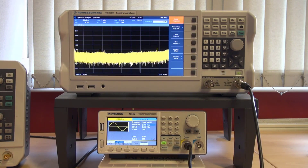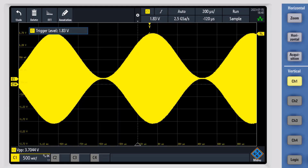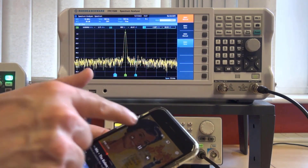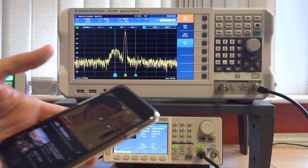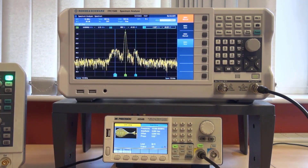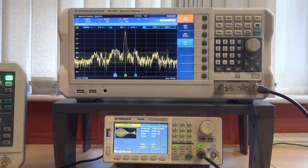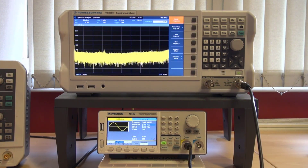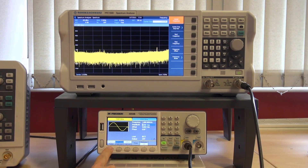In Part 1, we were able to use a function generator to modulate a 10 MHz carrier to transmit a song through a coaxial cable to a spectrum analyzer that was able to demodulate it and play it back. In this video, we try to do away with the coax cable and transmit our signal over a wireless link.